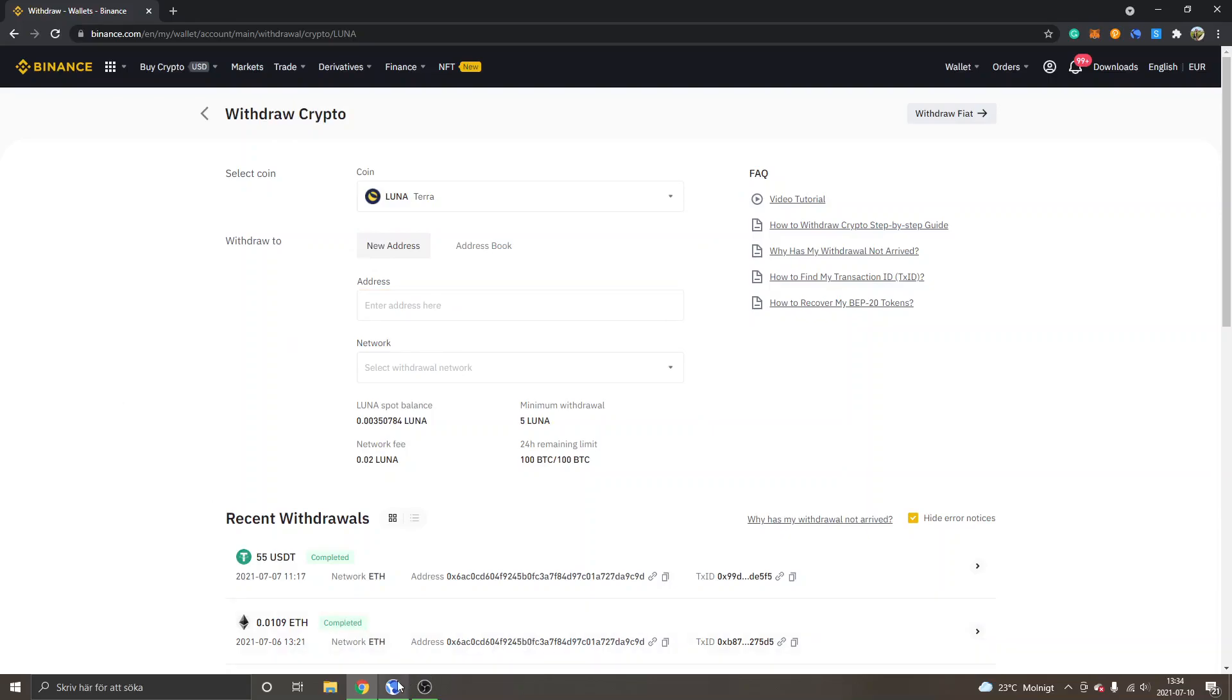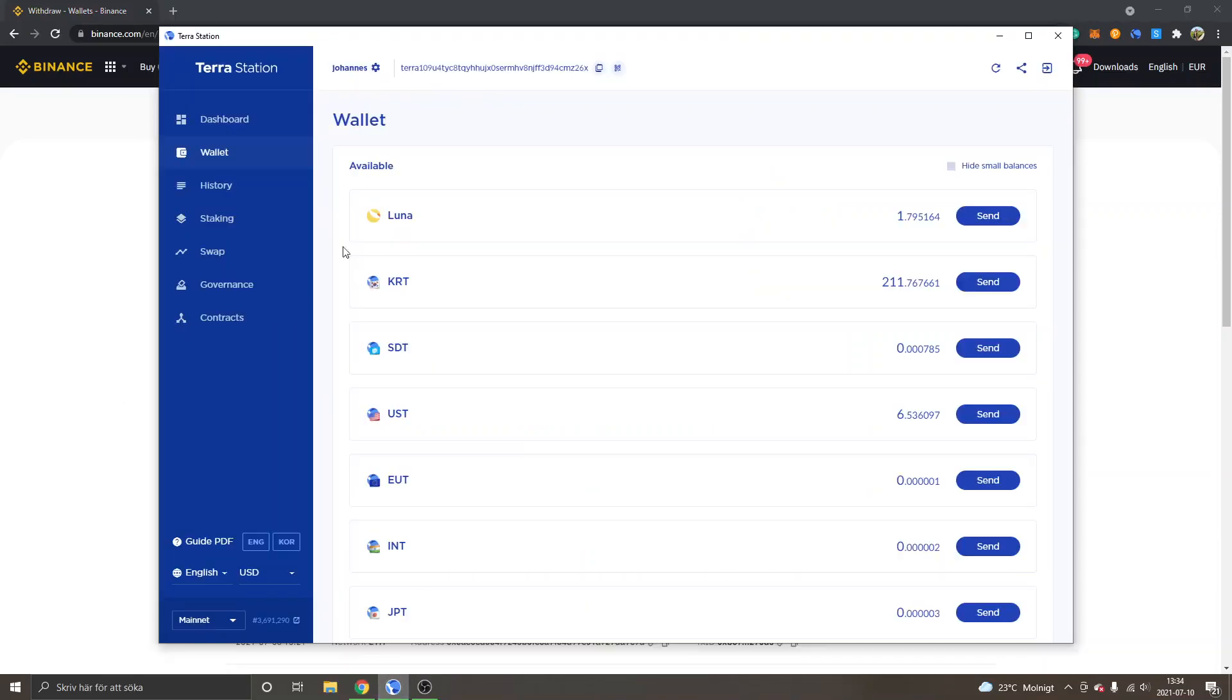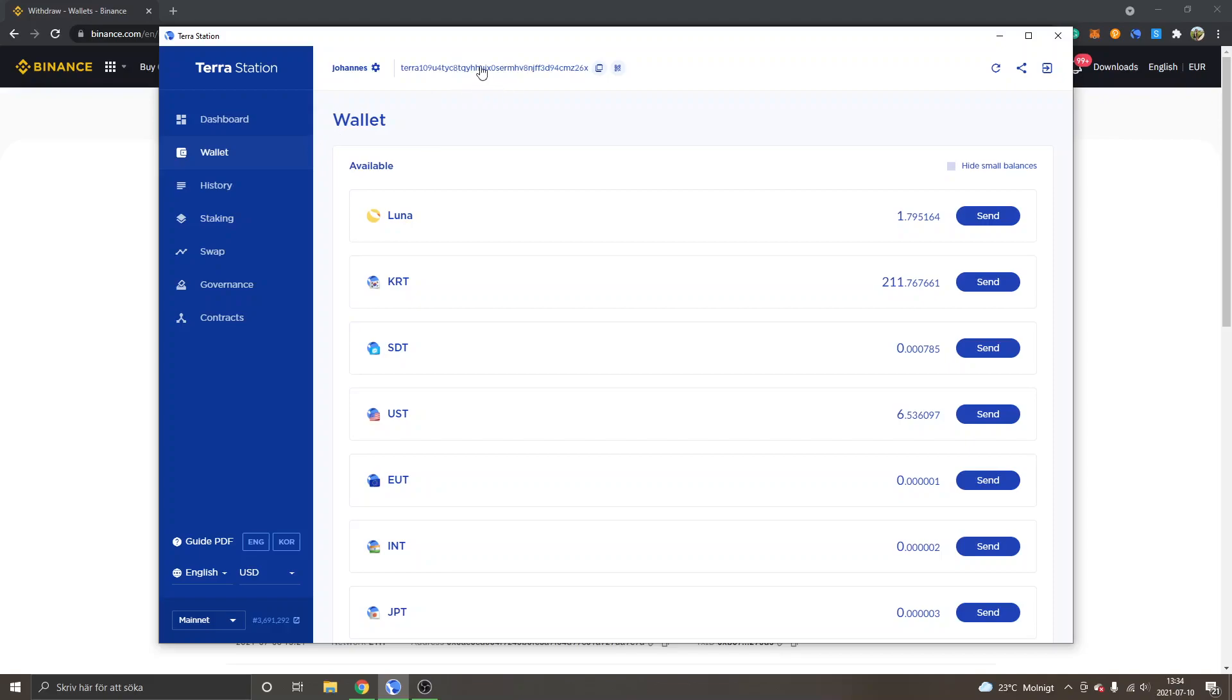Right now I have the Terra Station installed on my computer, so this is just a program application right here. I also have the Terra Station extension installed on my Chrome, but I can find my address right here inside my Terra Station.